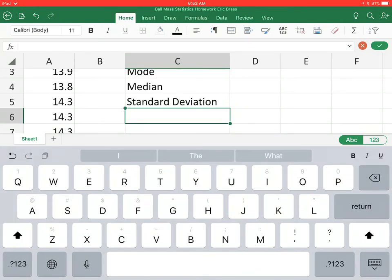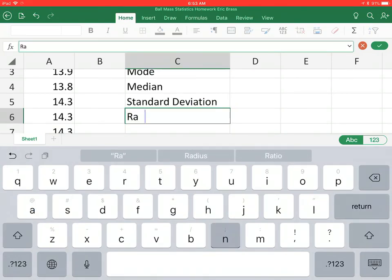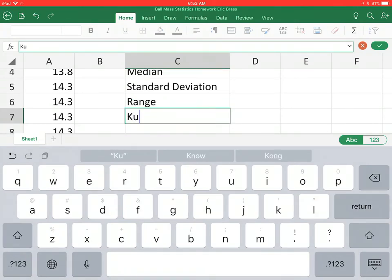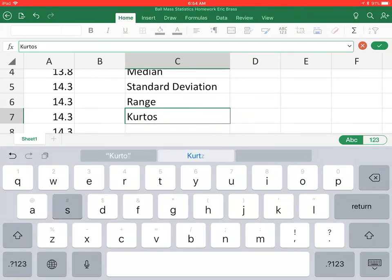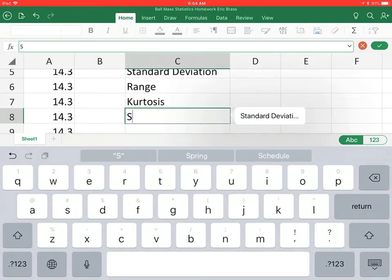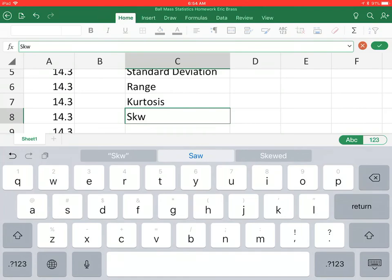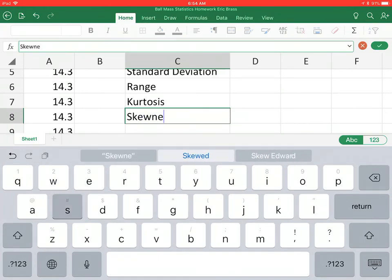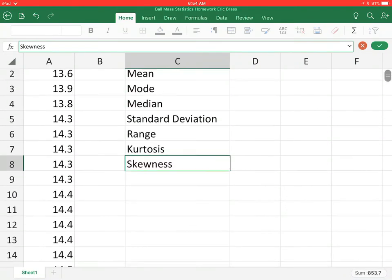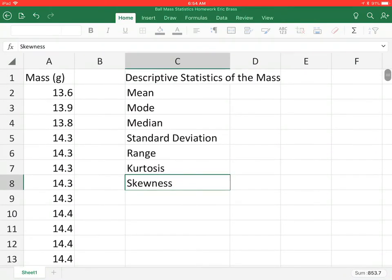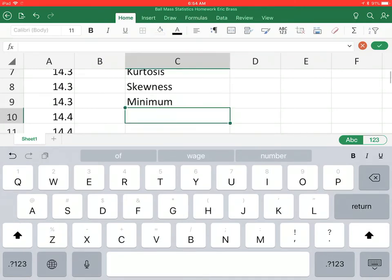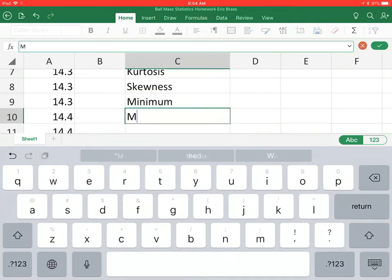You'll end up with range, also kurtosis, skewness, and a few other things. We're going to have the minimum and the maximum and also the variance. I'll just stop right there.